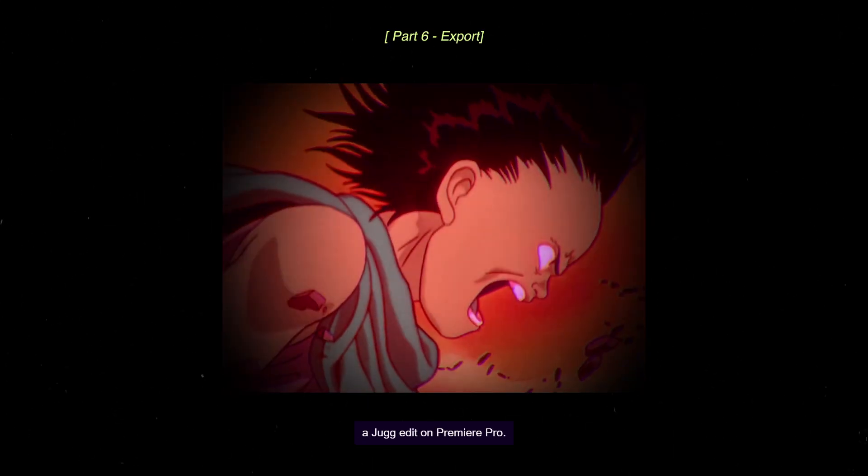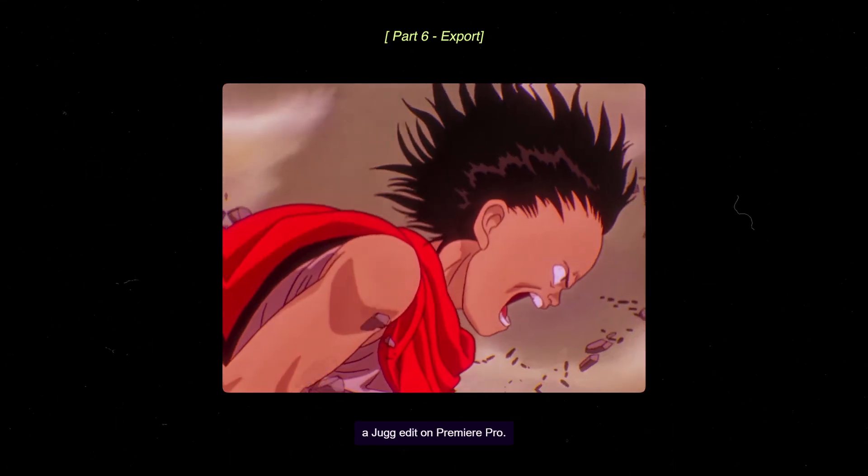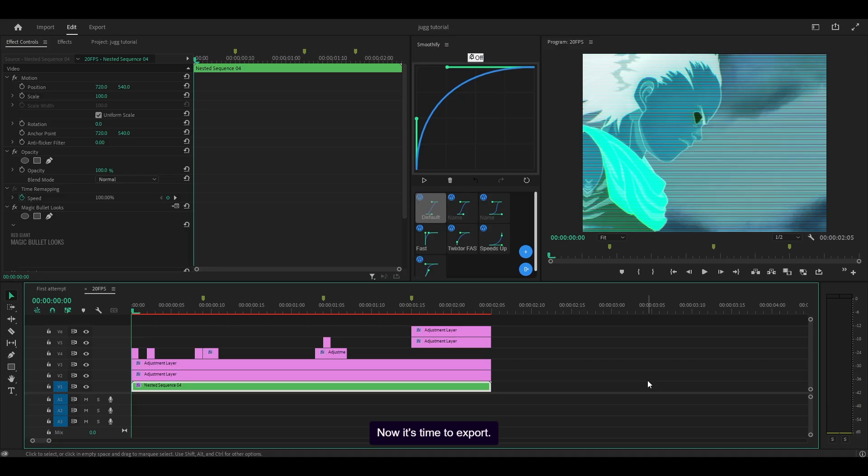Welcome to part 6 on how to make a jug edit on Premiere Pro. Now it's time to export.